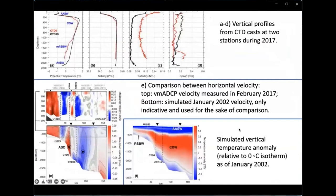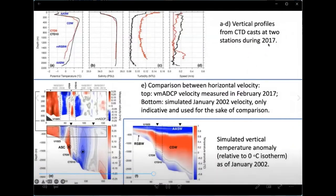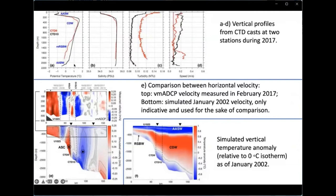For hydrographic information, during the 2017 cruise we made two CTD casts and identified in both speed, turbidity, and potential temperature deep water masses — namely the Antarctic Bottom Water and the modified Ross Sea Bottom Water.